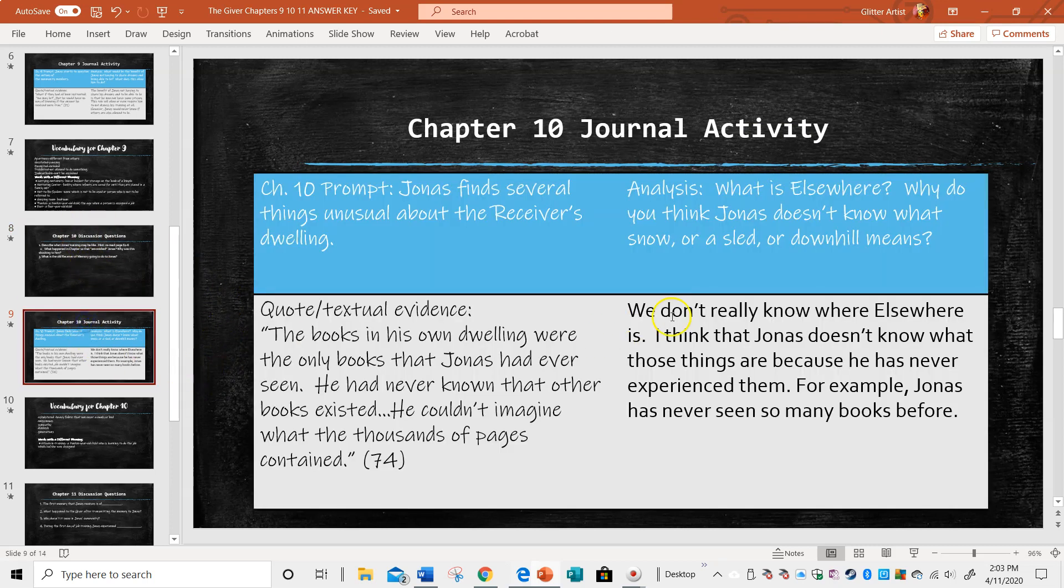Now let's go to the journal activity. The prompt is Jonas finds several things unusual about the receiver's dwelling. The analysis is what is elsewhere? Why do you think Jonas doesn't know what snow or a sled or downhill means? This is you making an inference. Use what you have in the text and put something together.